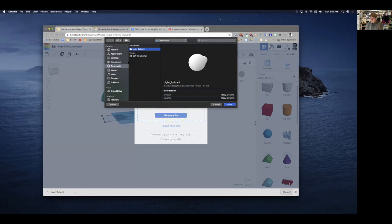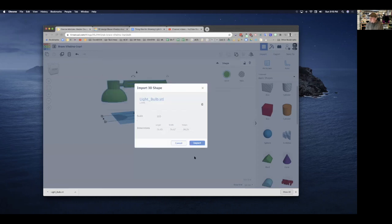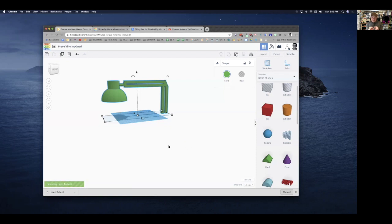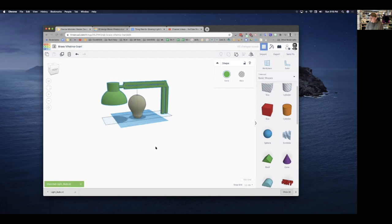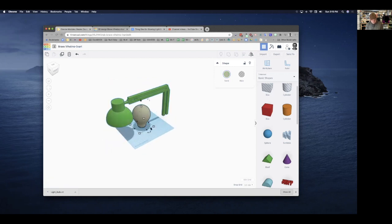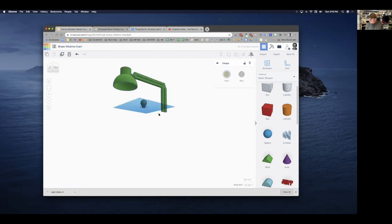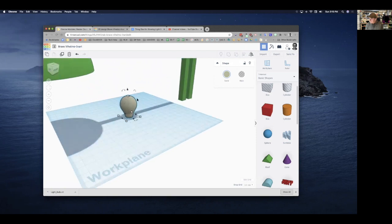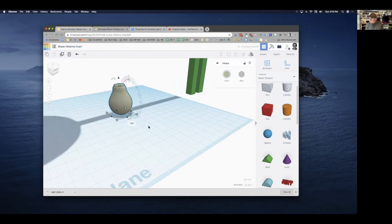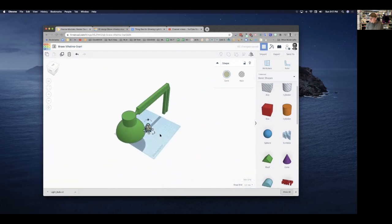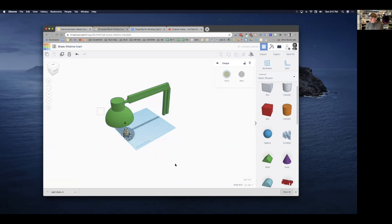I'll download the lightbulb.stl to my downloads folder, then go back to my Tinkercad design, click Import, Choose File, find the lightbulb file, and open it. It'll take a minute to import — more complex designs on a Chromebook can take quite a while. Once imported, I'll click on it, hold Shift to shrink it proportionally, zoom in, rotate and tip it, then use the Align tool to line it up and bring it into my design. There's the light bulb.